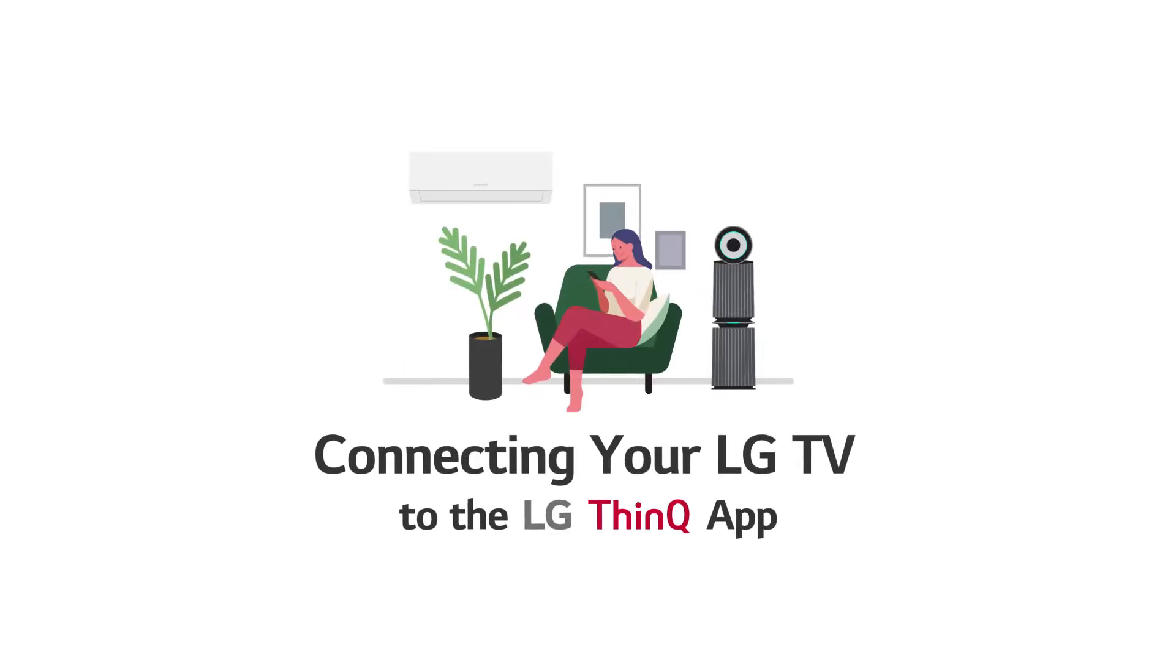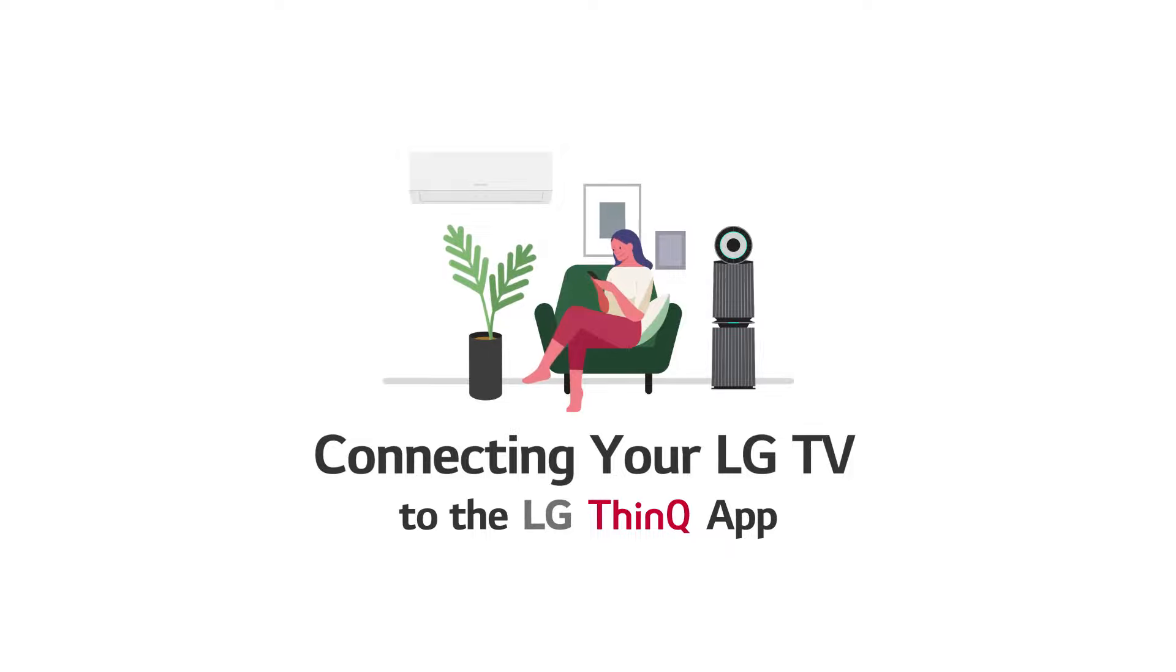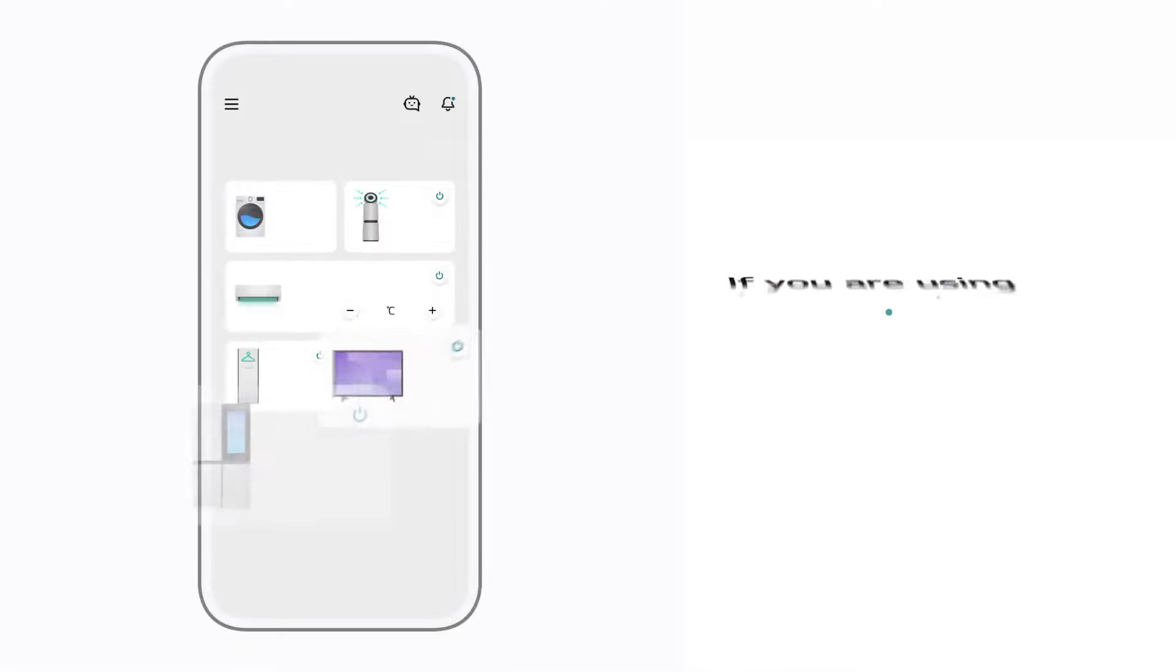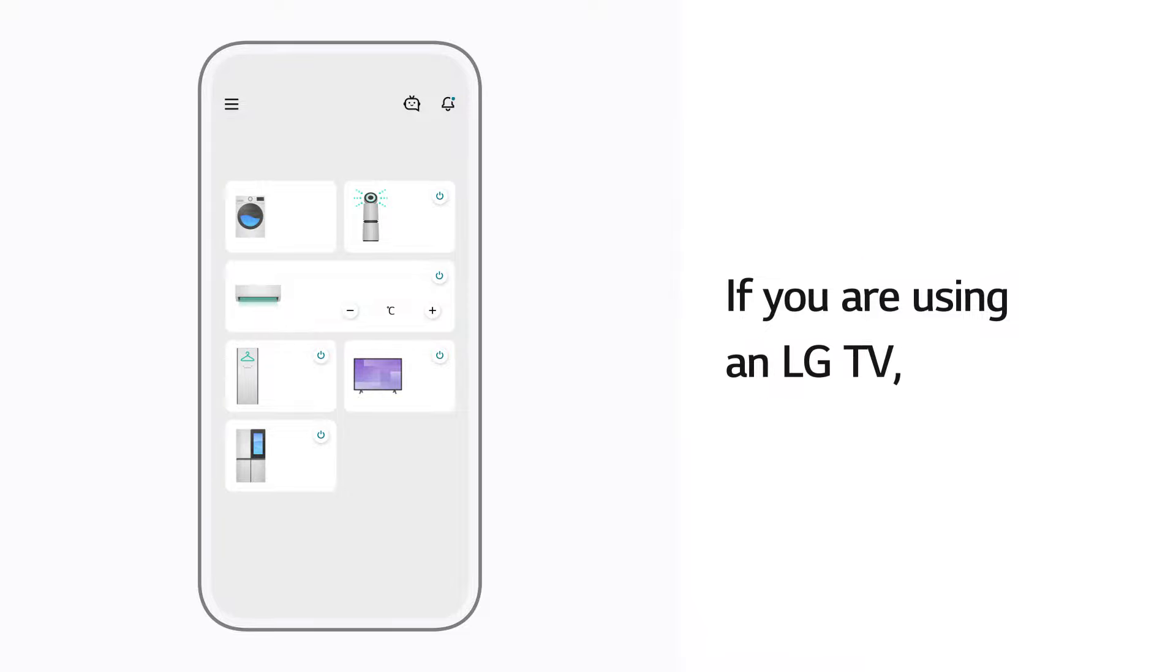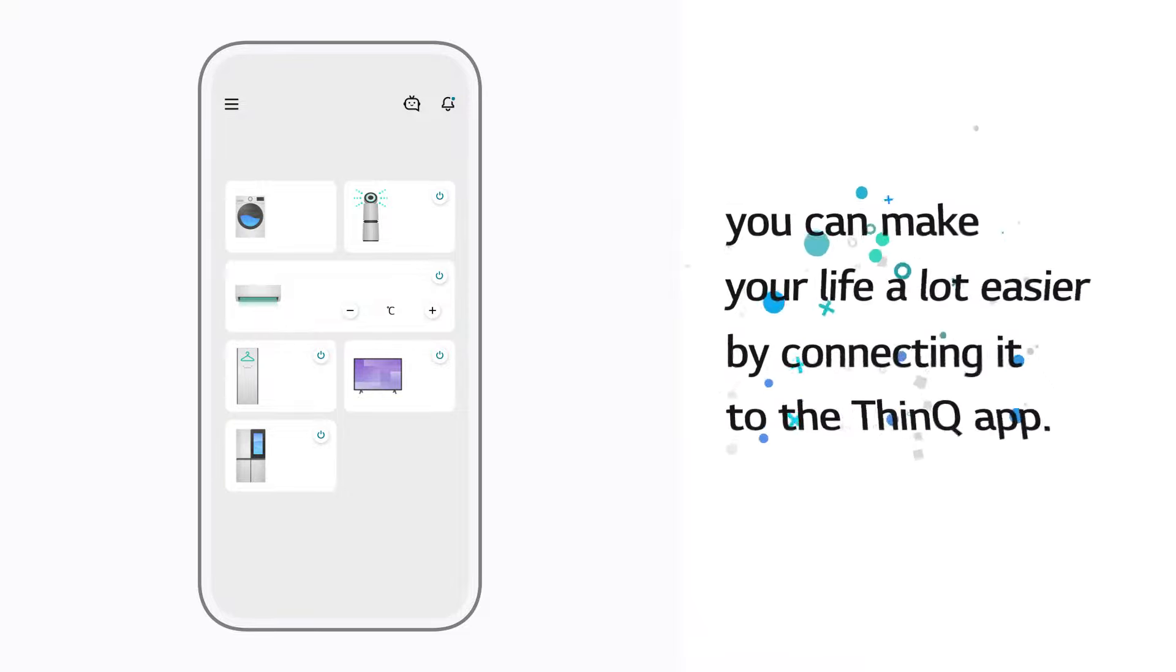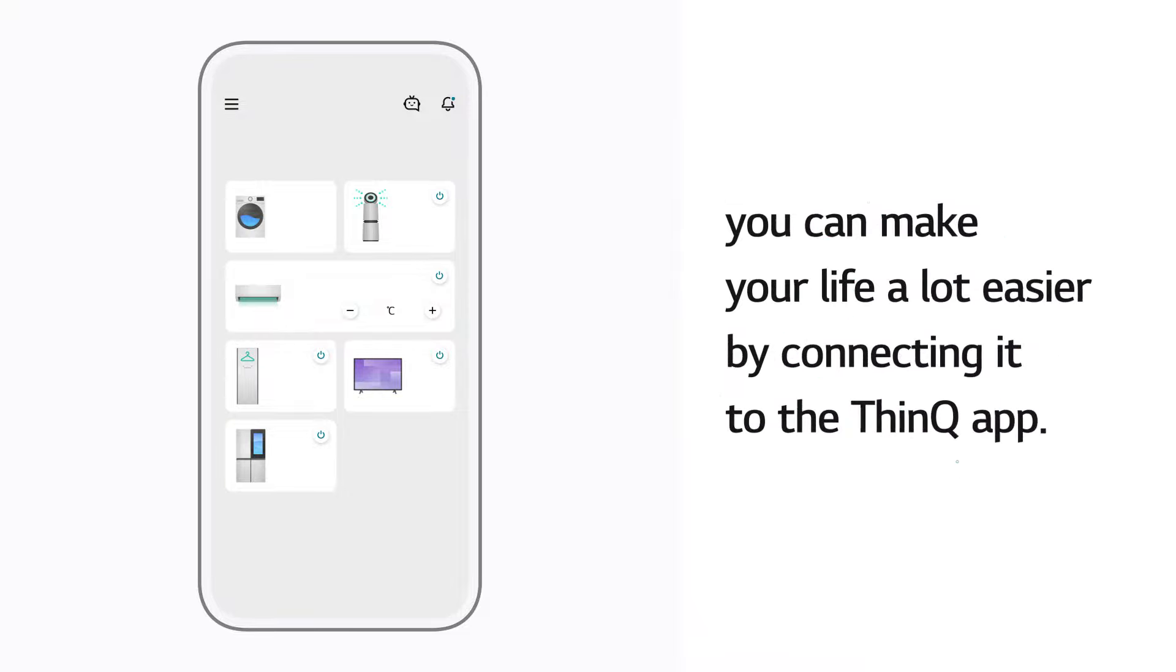Connecting your LG TV to the LG ThinQ app. If you are using an LG TV, you can make your life a lot easier by connecting it to the ThinQ app.